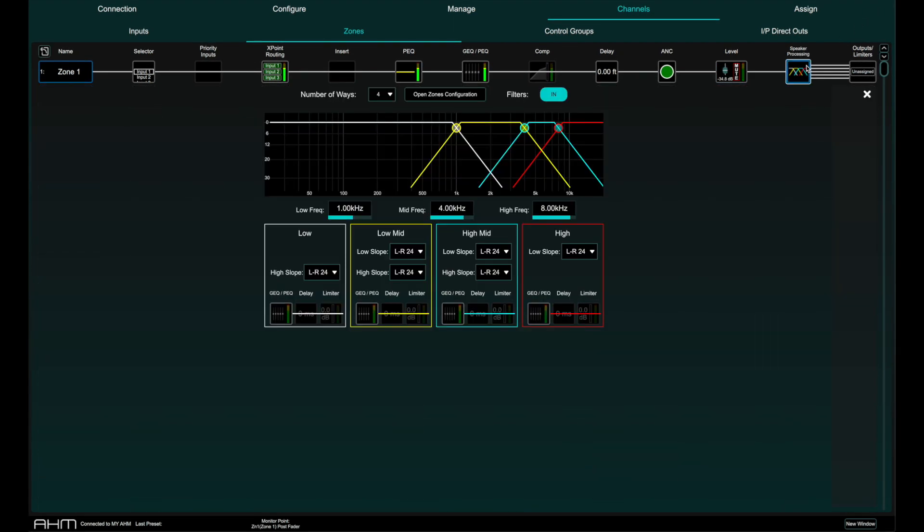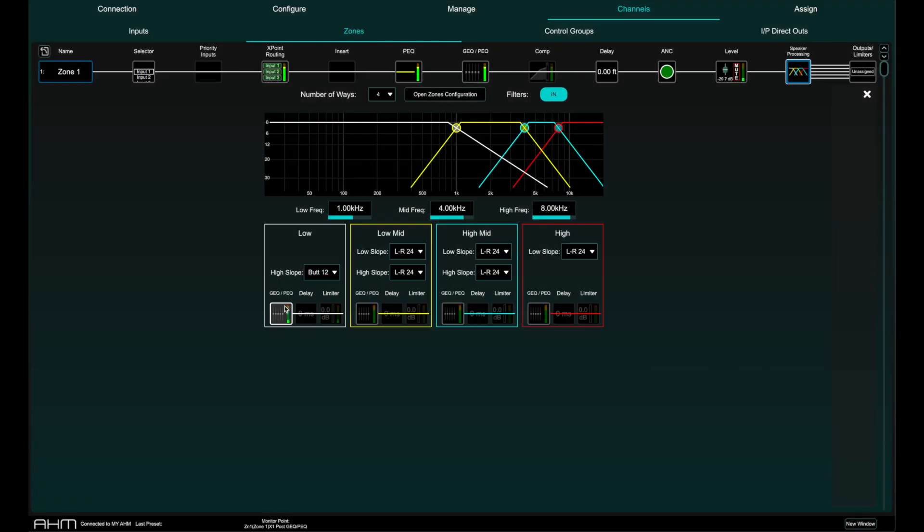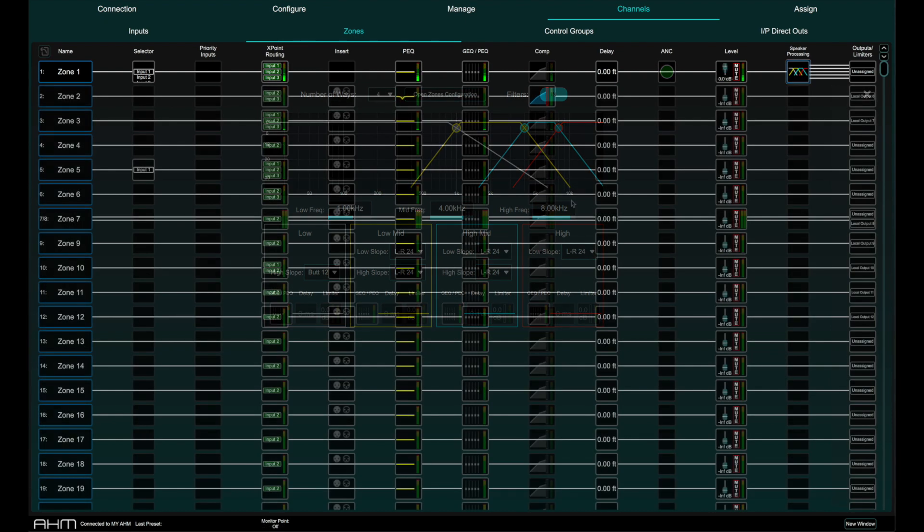Each zone can have up to four bands of speaker processing in its signal chain. Each band has a crossover, EQ, delay and limiting. More details on this in the speaker processing specific video.